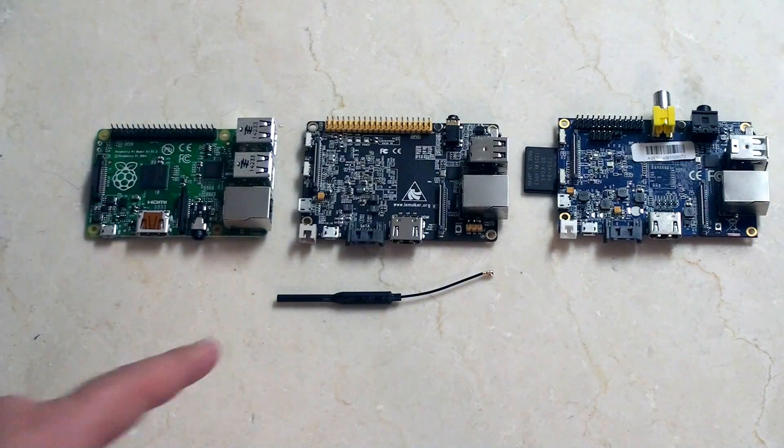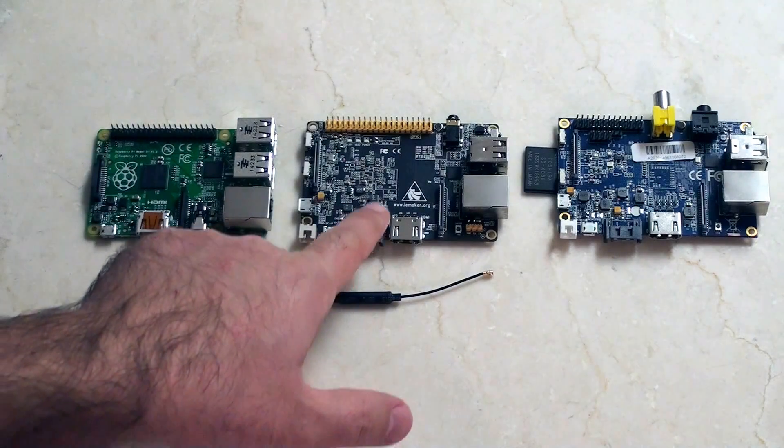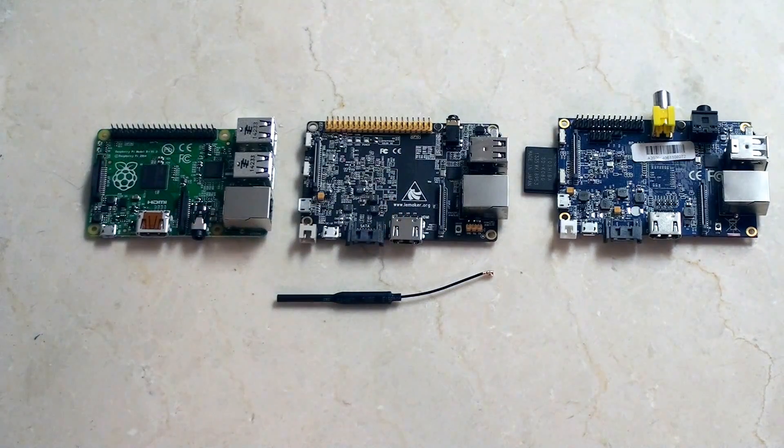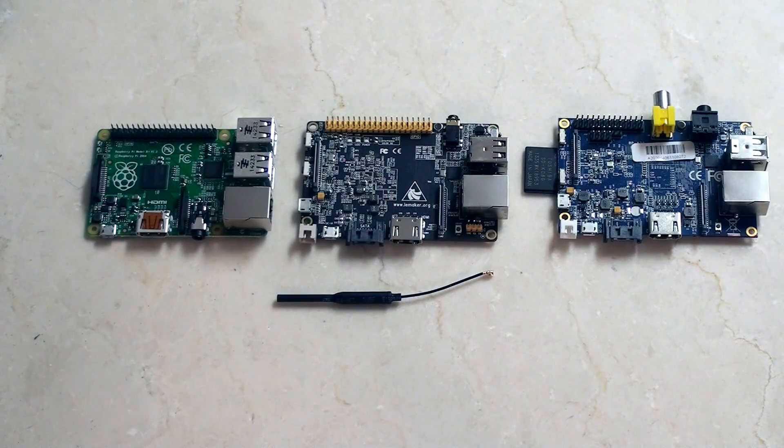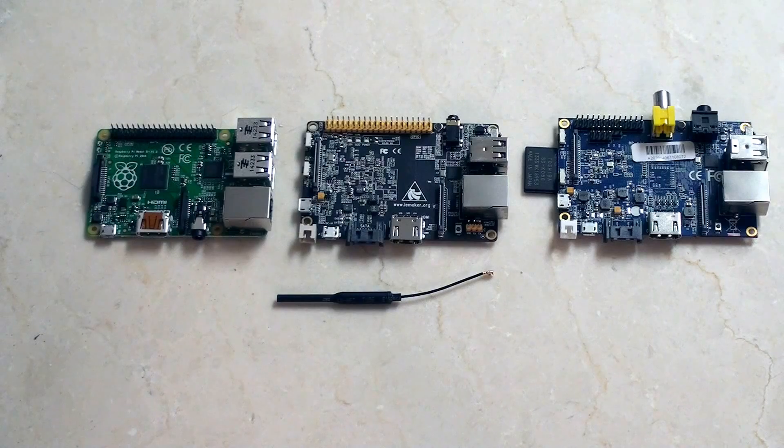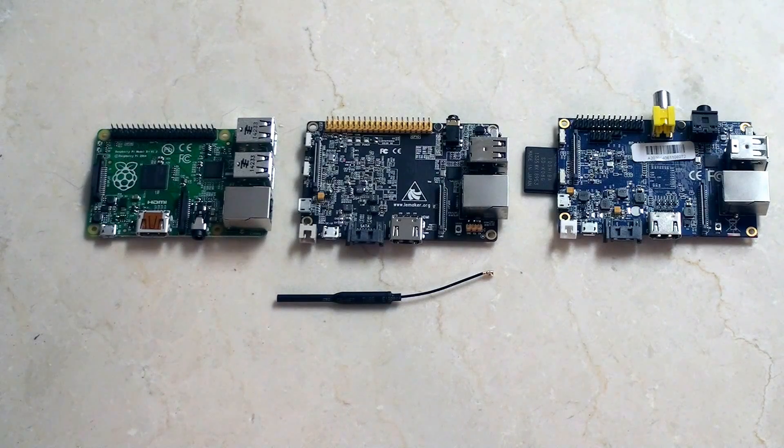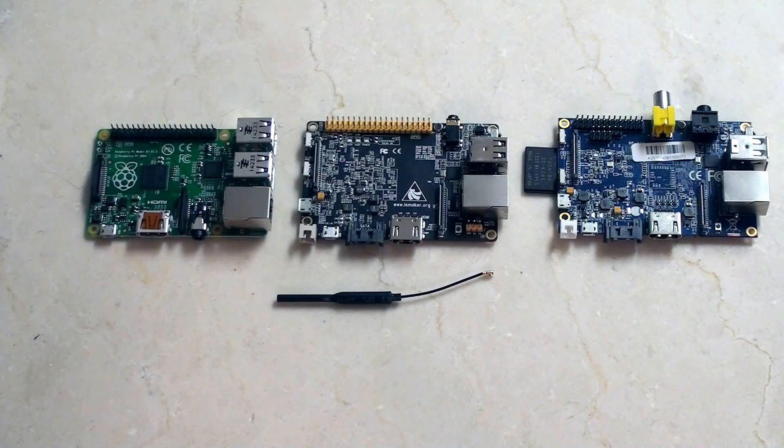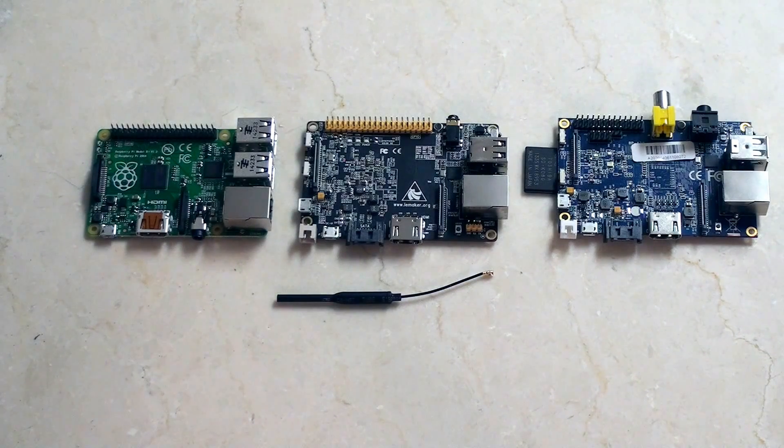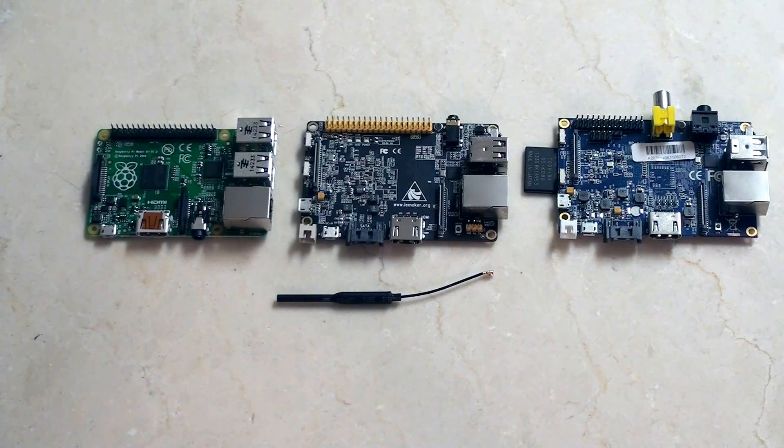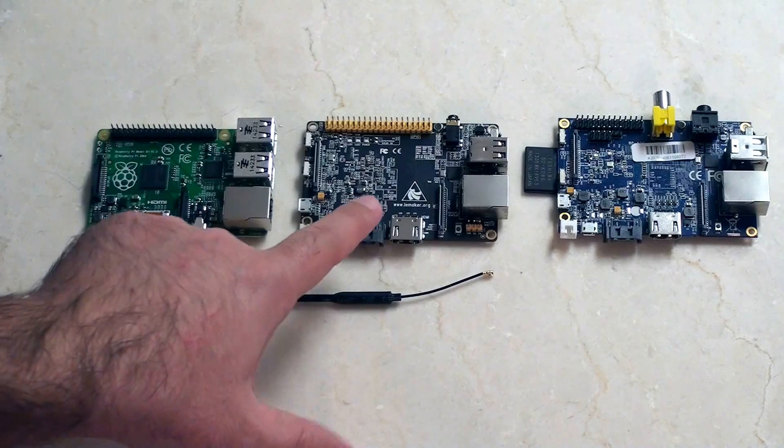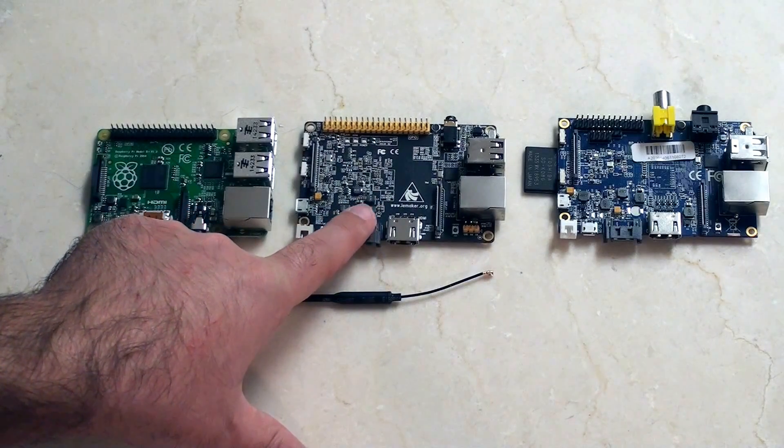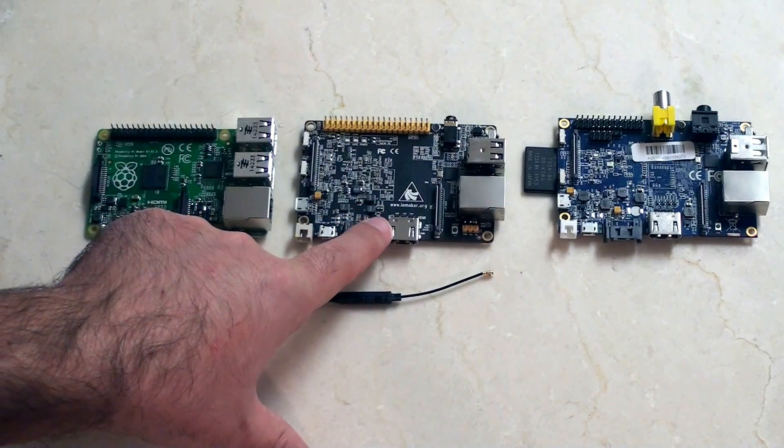If you'd like to see some benchmarks for the Banana Pro, you can go over and check out my friend Derek Dickerson's page. He's got a really cool YouTube video which explains in some detail about the performance that you get out of the Banana Pro.